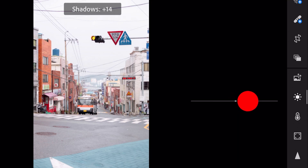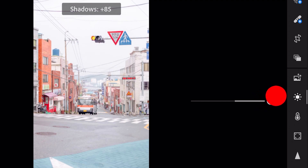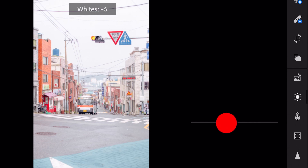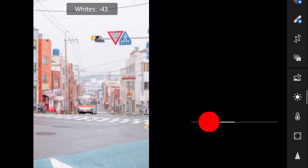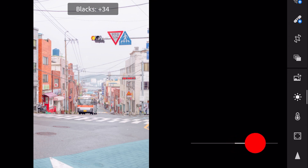Shadows plus 89, whites minus 43, and blacks plus 94.